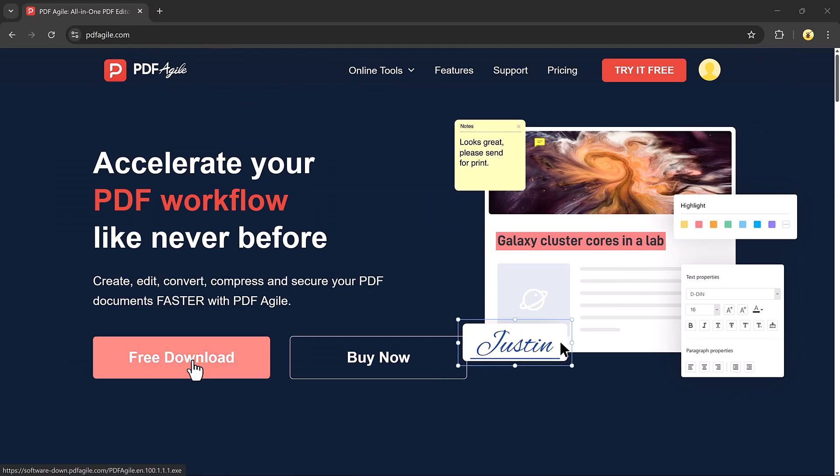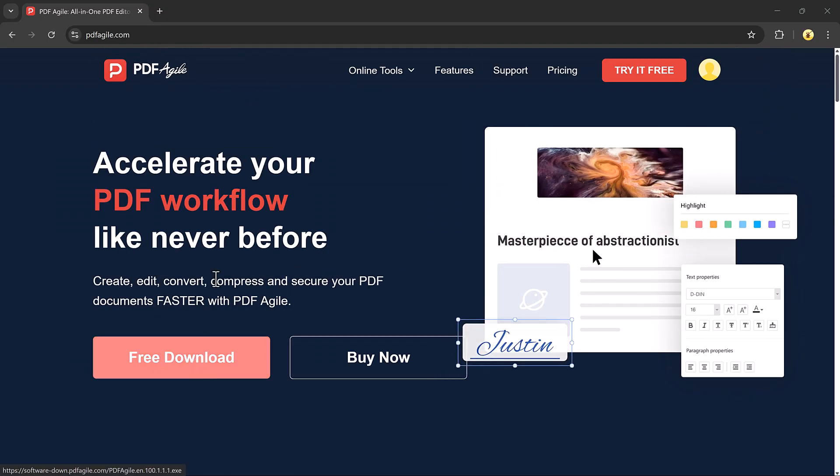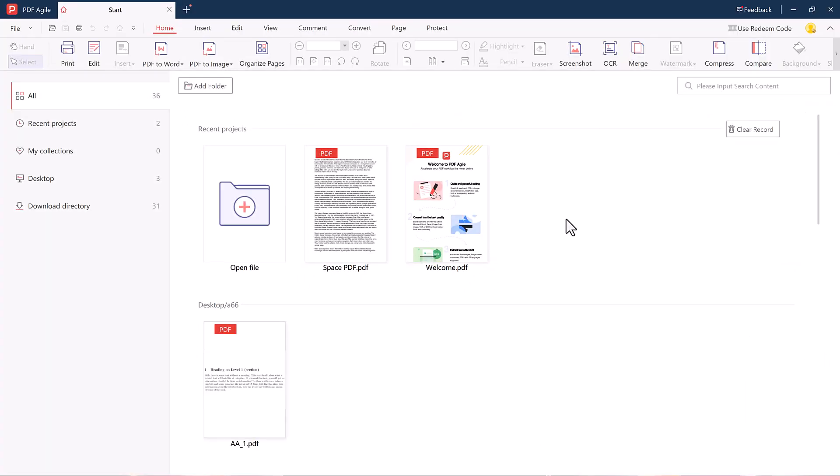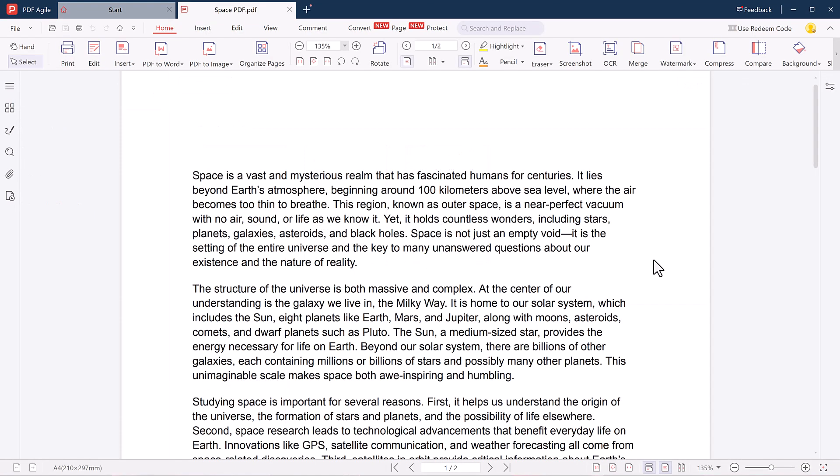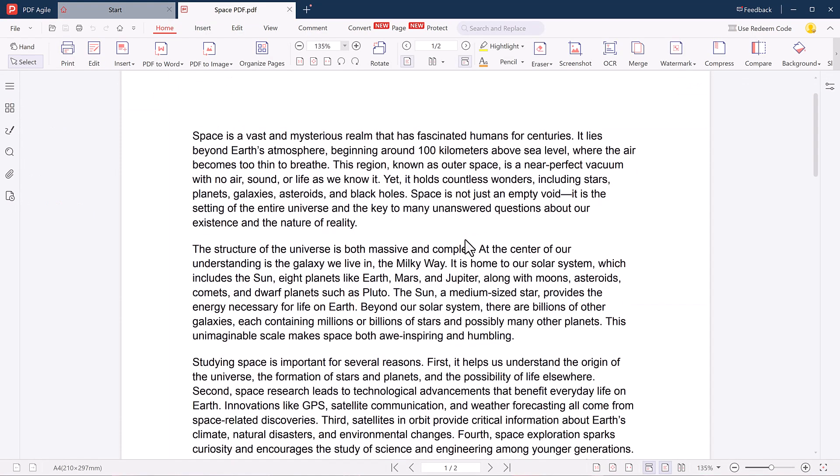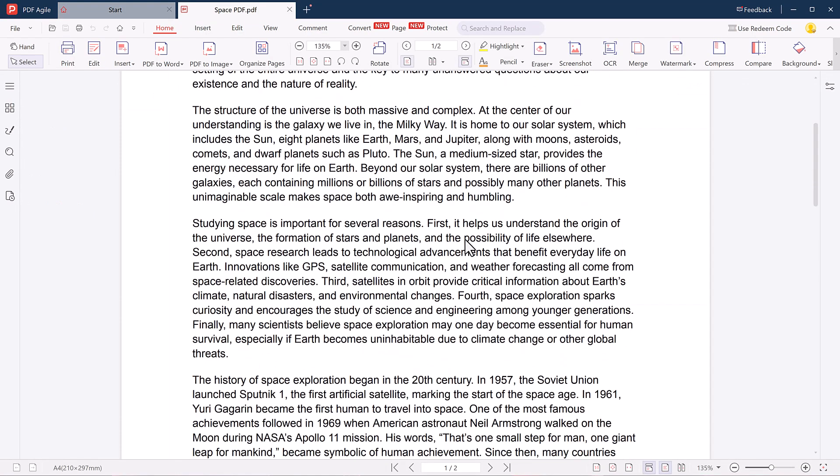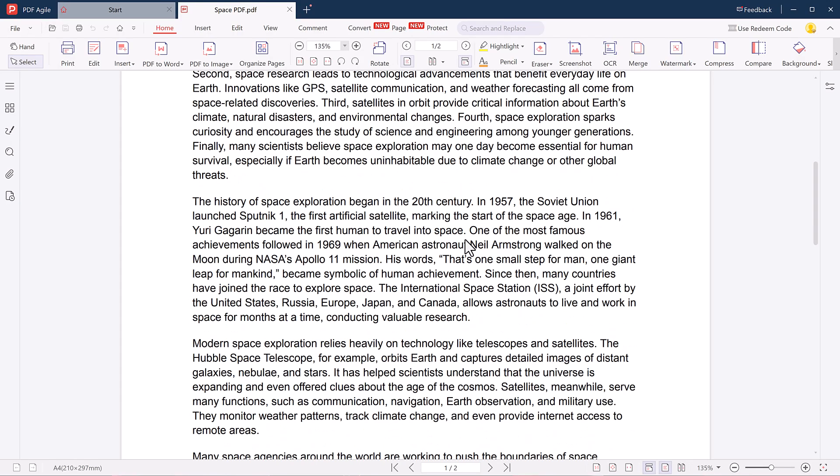Once downloaded, install it and open the application. When you launch it, you will see a clean and user-friendly interface. To start editing, click on the plus icon to upload the PDF file you want to edit. Once uploaded, you will see a dashboard full of helpful features.